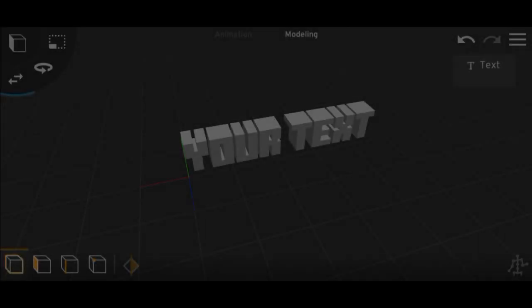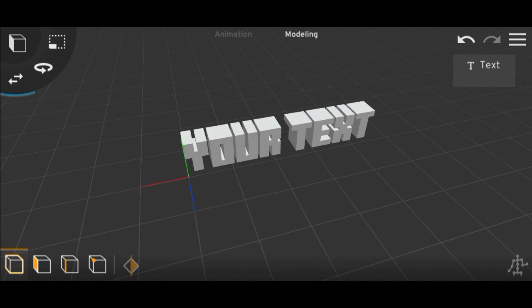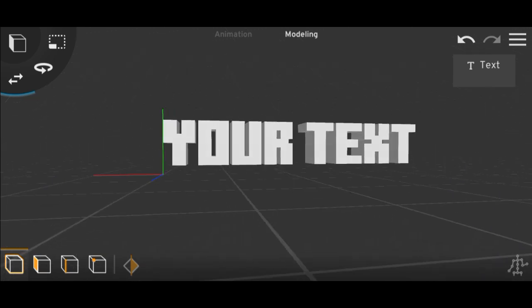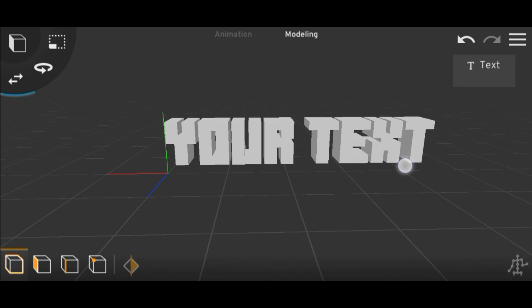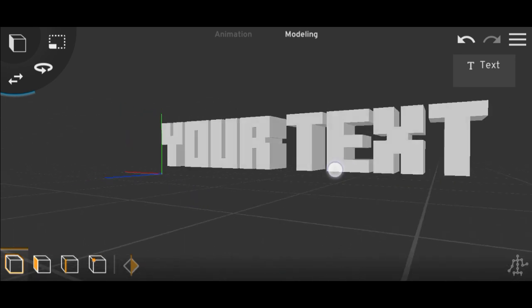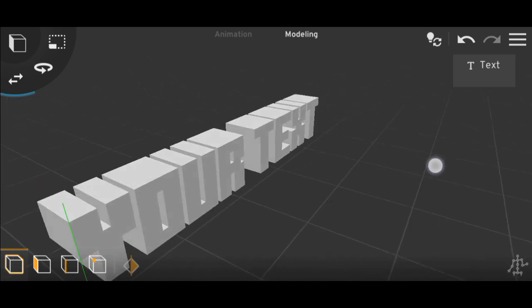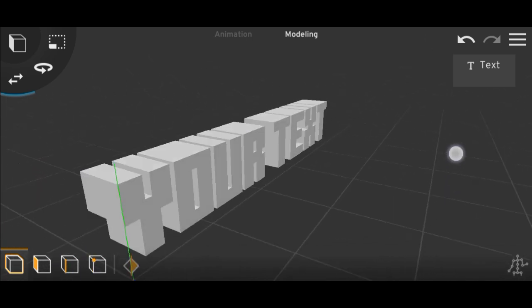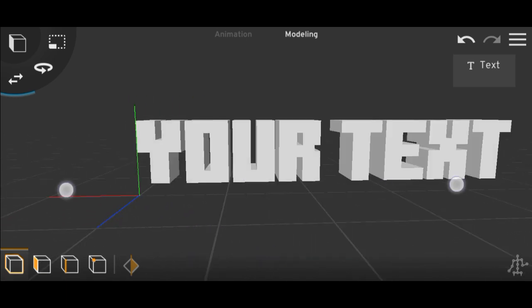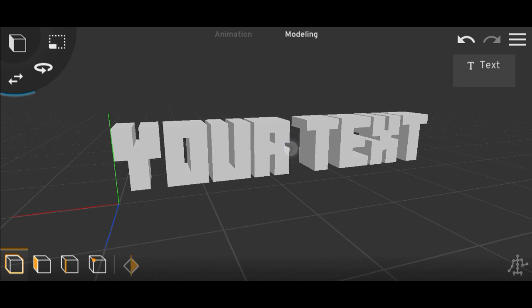Welcome to my channel, it's your boy X-Braid. In this video I'll show you how you can add custom fonts in Prisma 3D. I could have made this video a long time ago but on my previous phone there were some problems while importing fonts — Prisma 3D crashed every time. On this phone it's working nicely, so that's why I'm making this video.